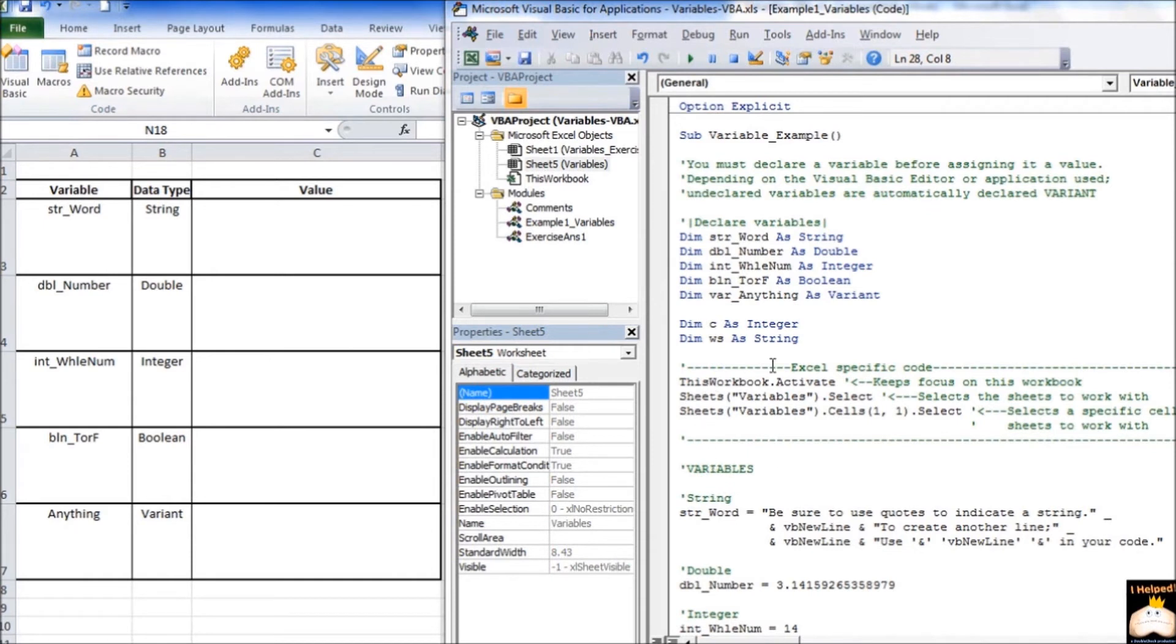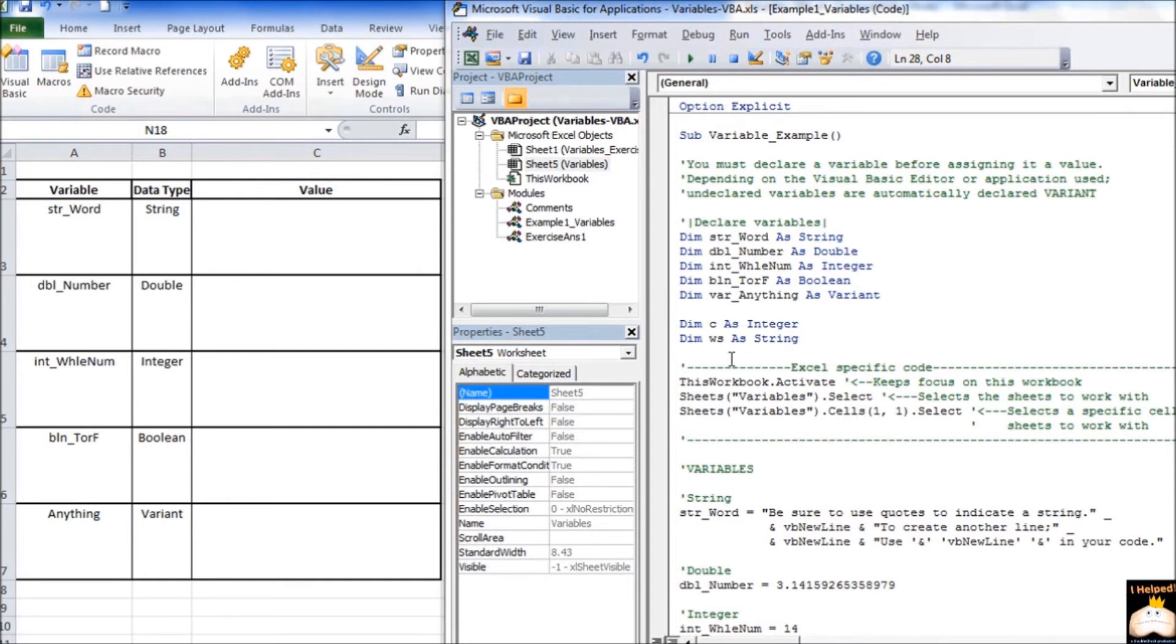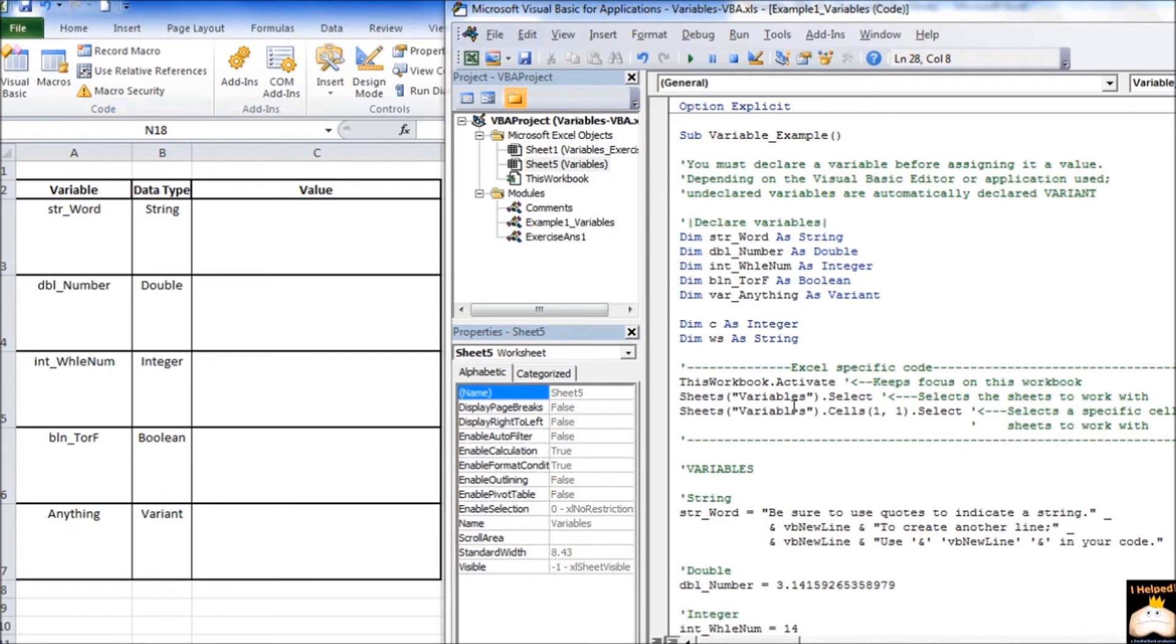The other thing I want you to notice is right here where it says Excel-specific code. Because we are working in Visual Basic for application, and more specifically, we are working within Excel, some of our code is going to be Excel-specific. For instance, this workbook, sheets, cells, these are things that we are only going to find in Excel. We won't find this in Access or AutoCAD or other programs that have Visual Basic editors in them. Again, though, note the green text next to them explaining what each of those items are.